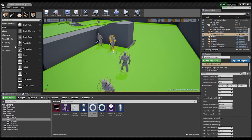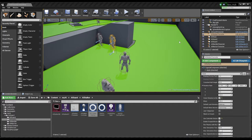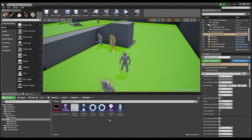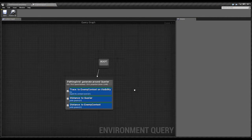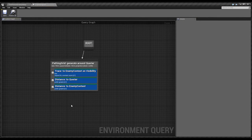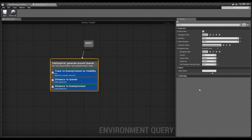First of all you've got to turn it on. I believe it's Edit, References, and under Experimental — yeah, there it is. So you have to turn on the EQS in the experimental settings, and that turns on that whole system so we can use it.